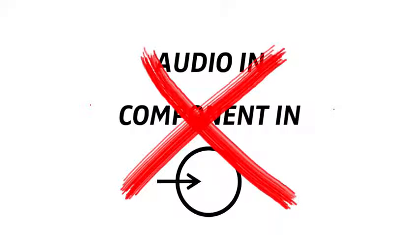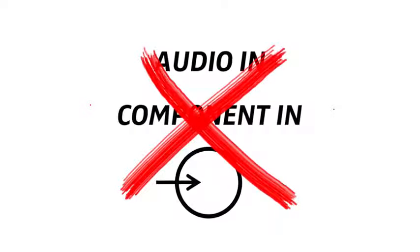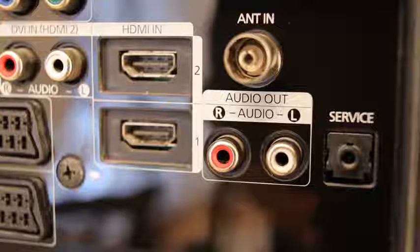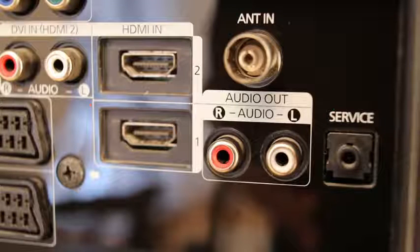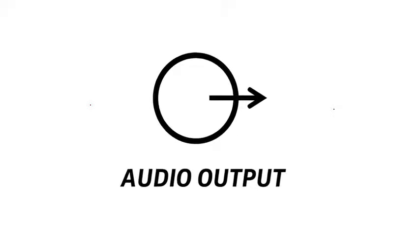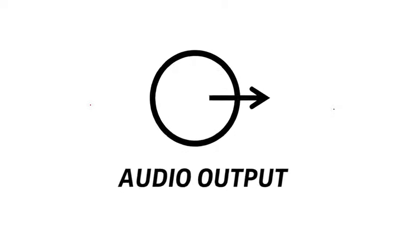What your TV needs to have is a port that says audio or audio output, usually indicated with a circle with an arrow pointing out of it. That's the one.